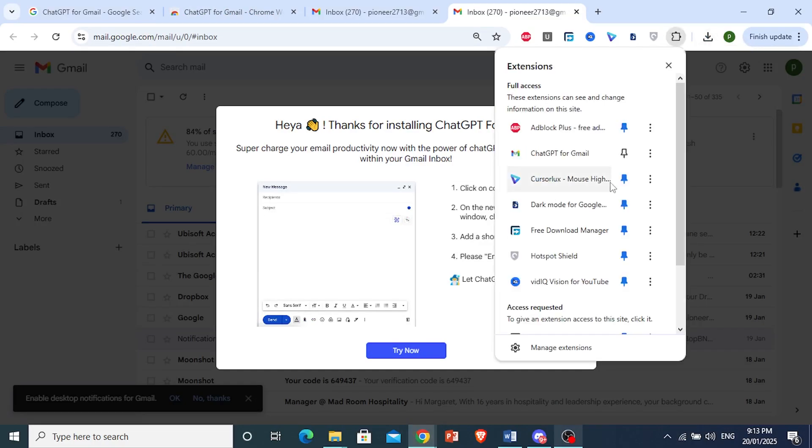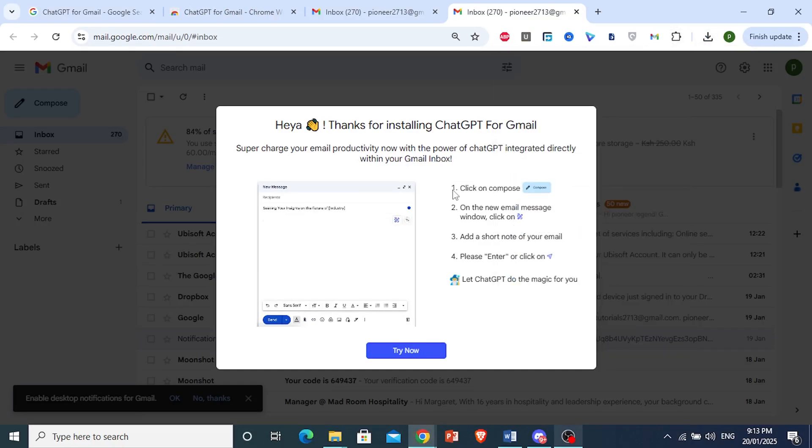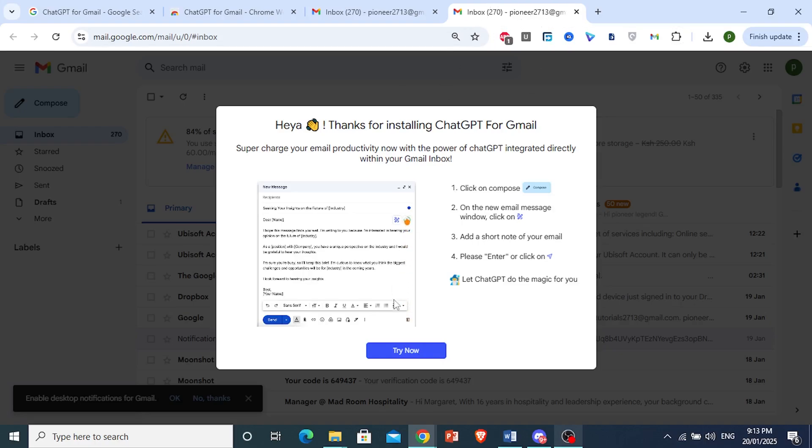Come here, click on Extensions. You can go ahead and pin this as well. It is asking us to try this. Now it actually opened up my Gmail in a new tab. I'm going to click on Try Now.